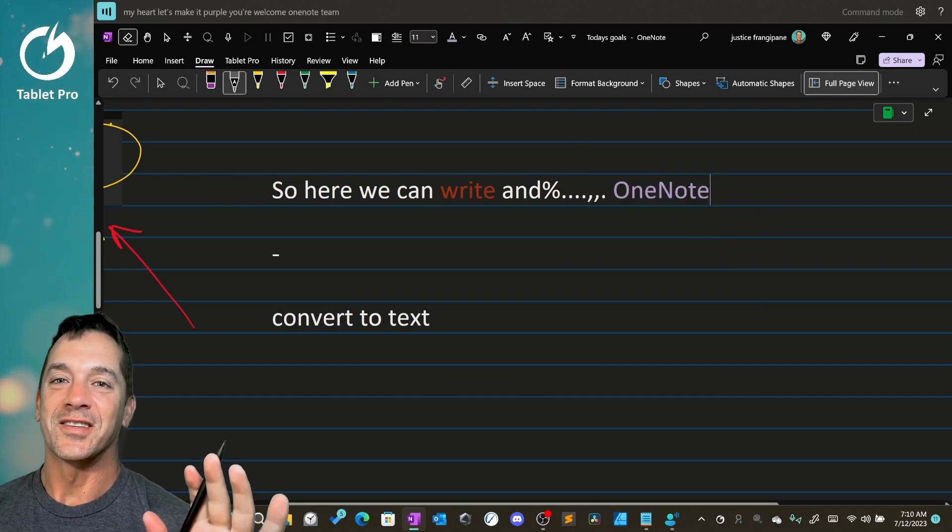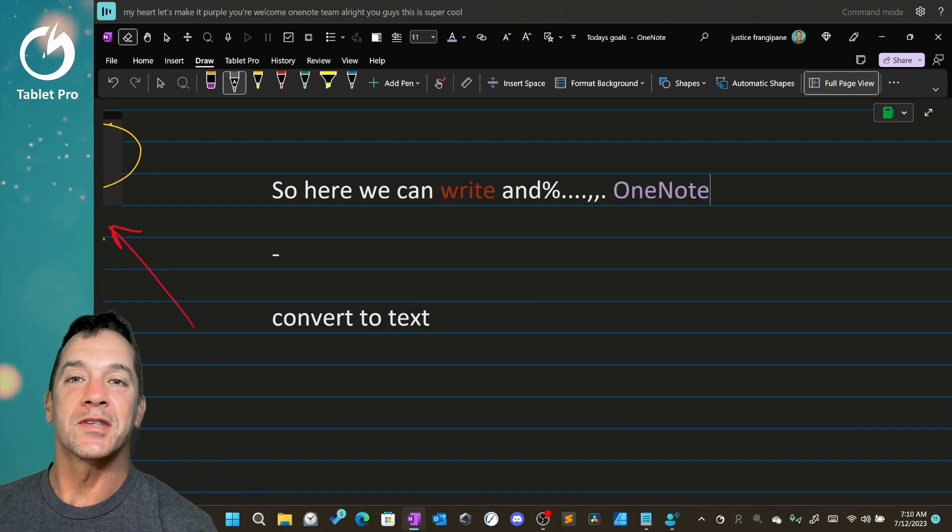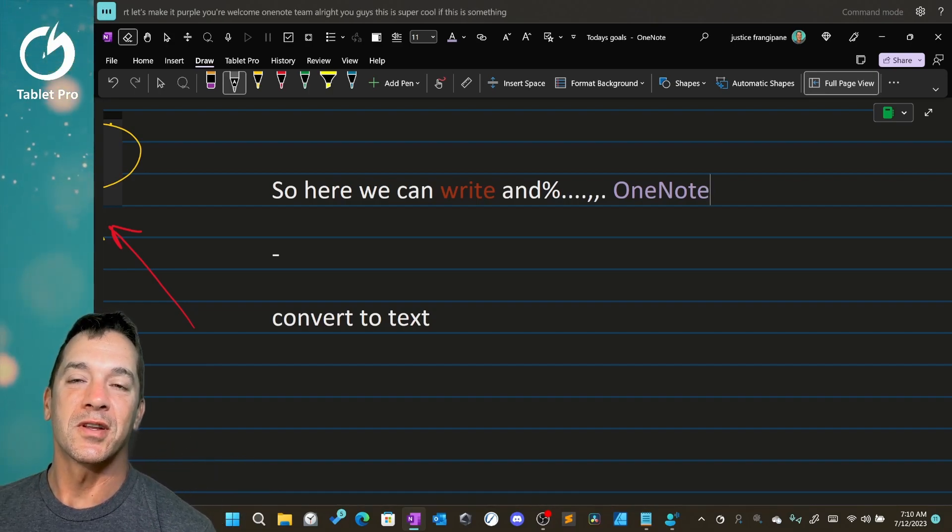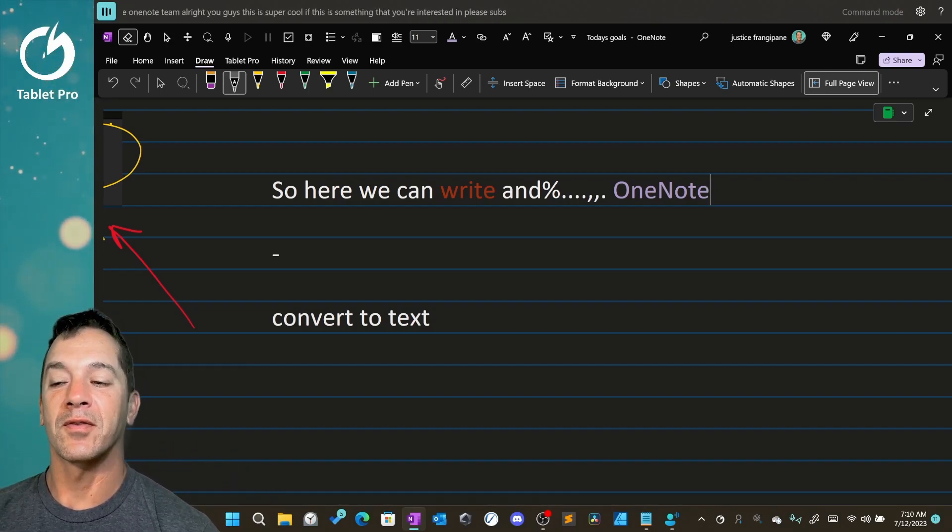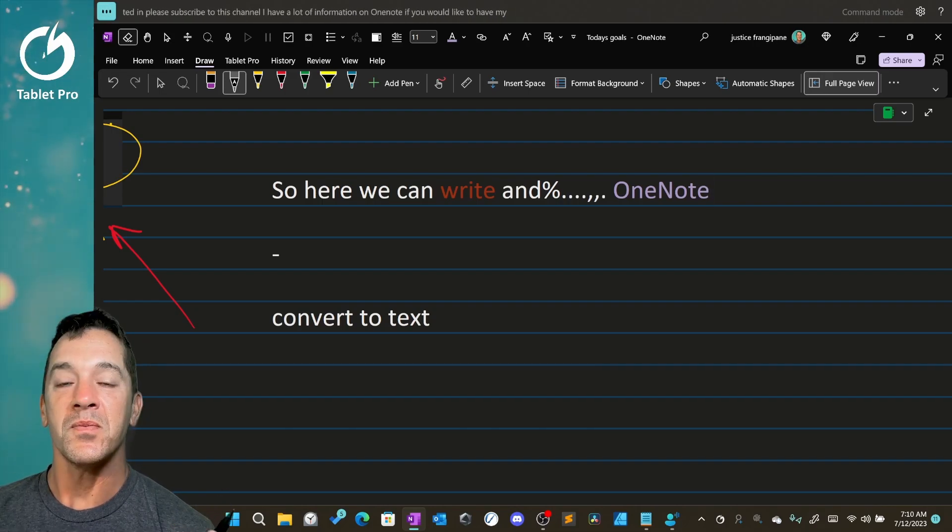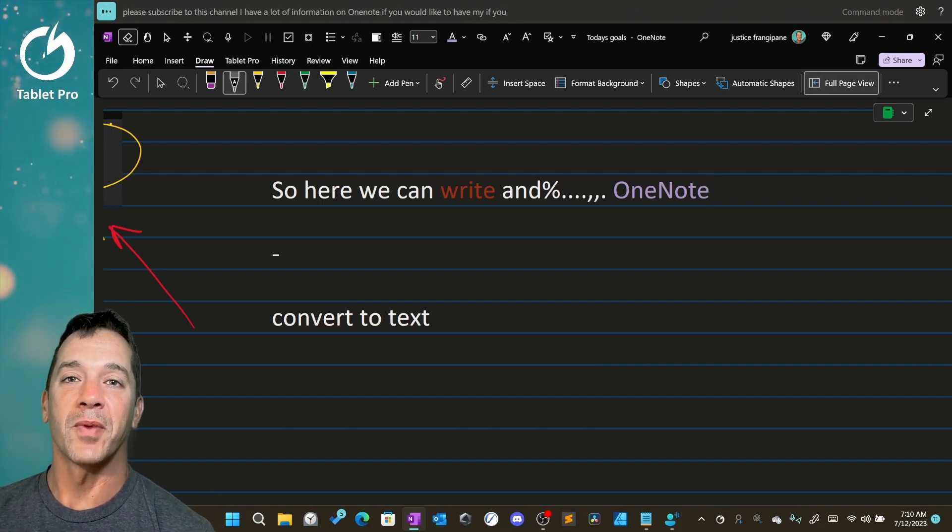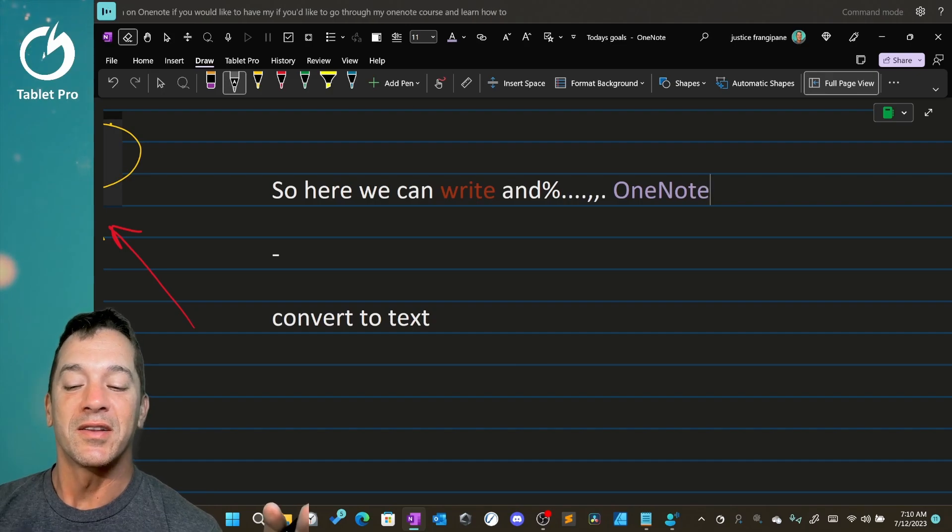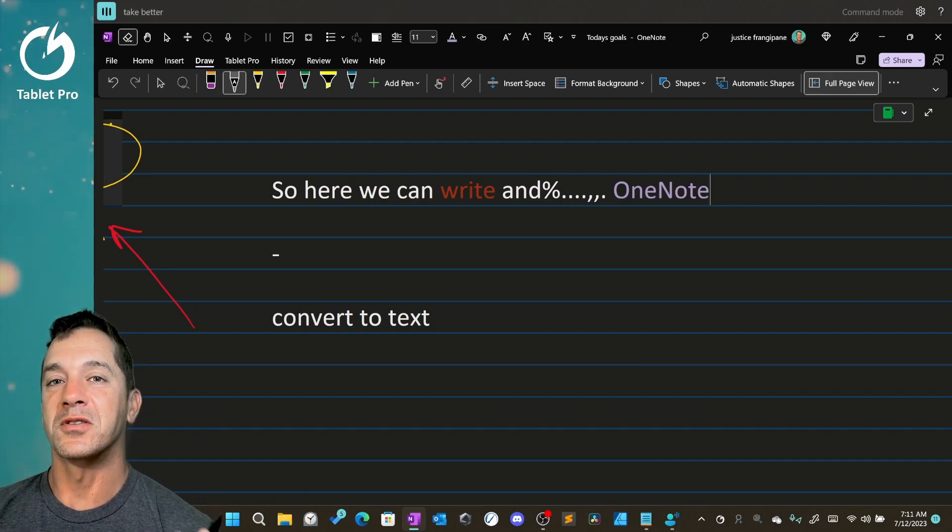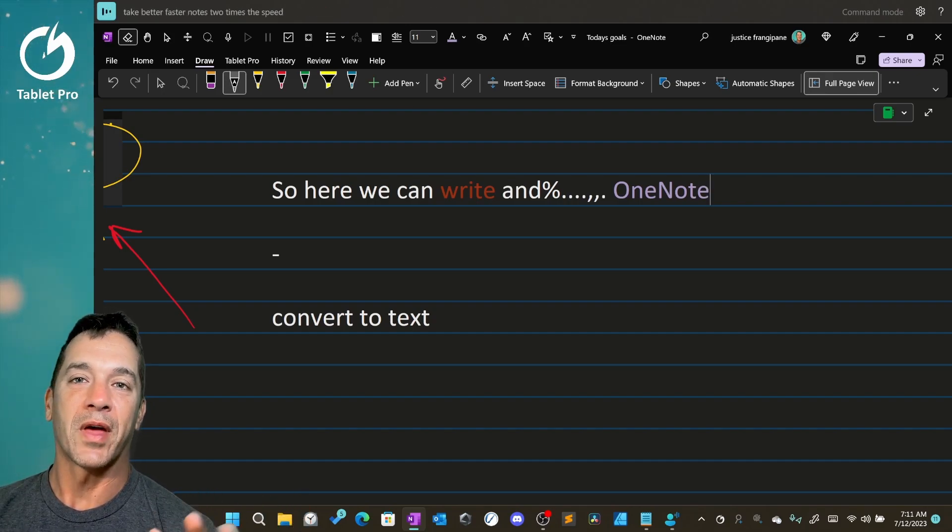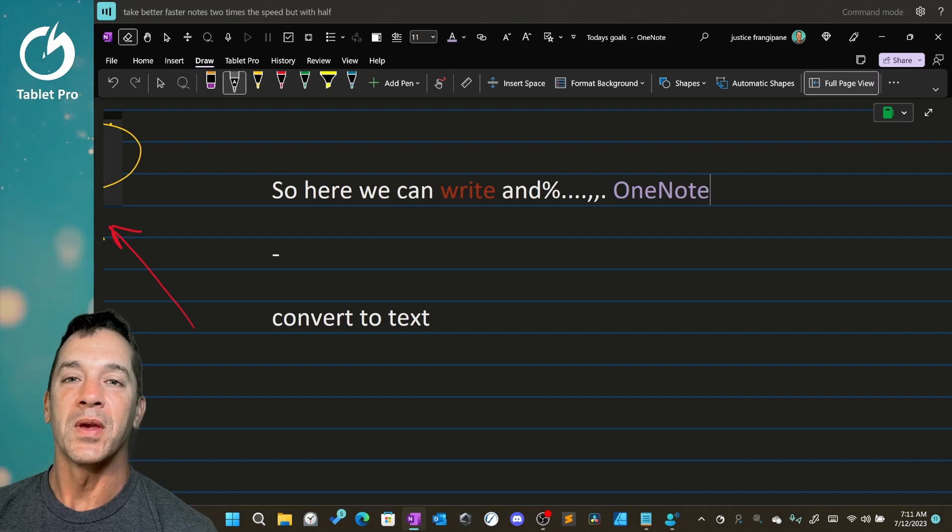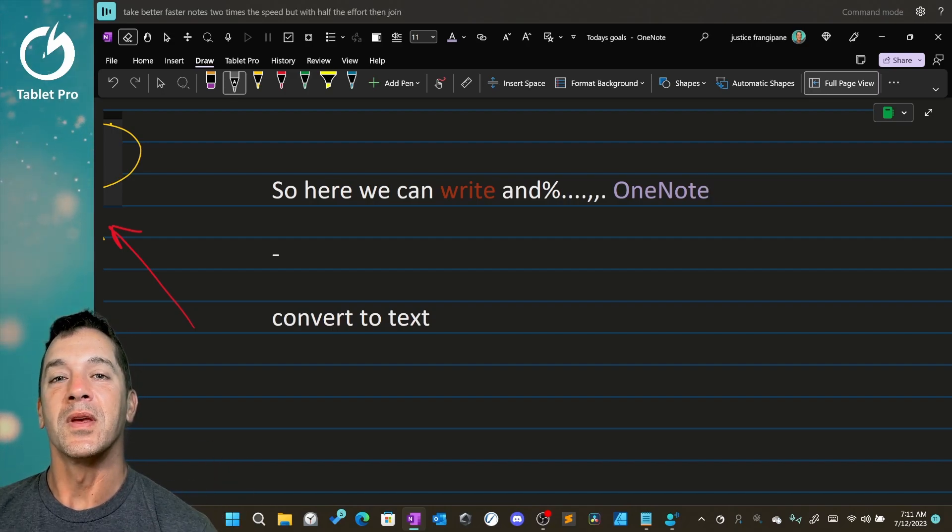All right, you guys, this is super cool. If this is something that you're interested in, please subscribe to this channel. I have a lot of information on OneNote. If you'd like to go through my OneNote course and learn how to take better, faster notes, two times the speed but with half the effort, then join this channel. You'll gain so much extra time if you take notes by learning and watching that course.